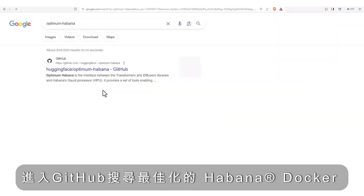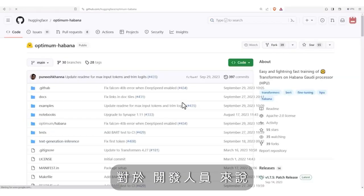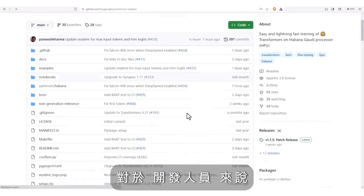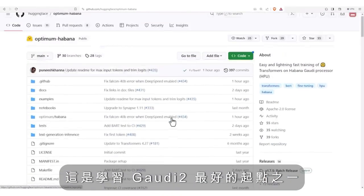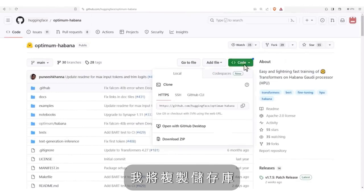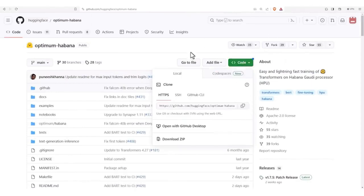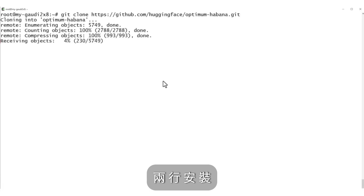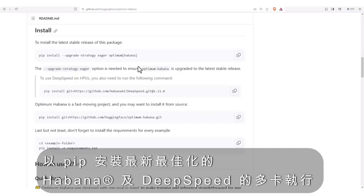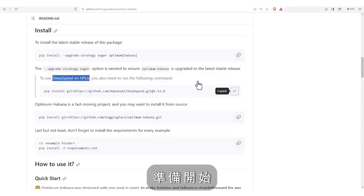Search for optimum Havana, get into the GitHub. This is one of the best starting points for Gaudi 2 developers. I'll clone the repository so I have all the examples. Two lines of installation: pip install the latest Optimum Havana and DeepSpeed for multi-card execution, and we are ready for action.